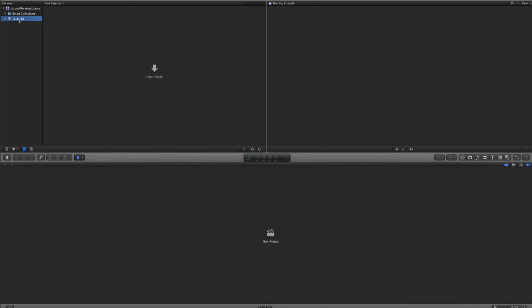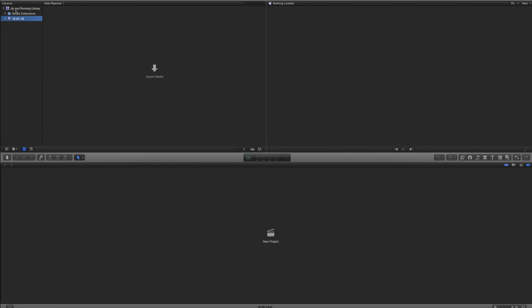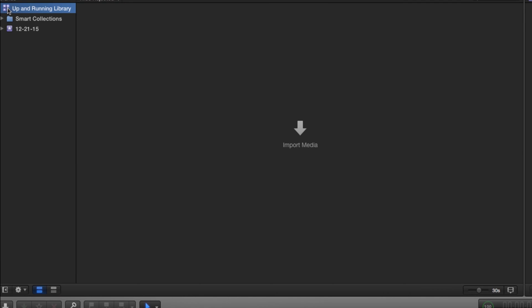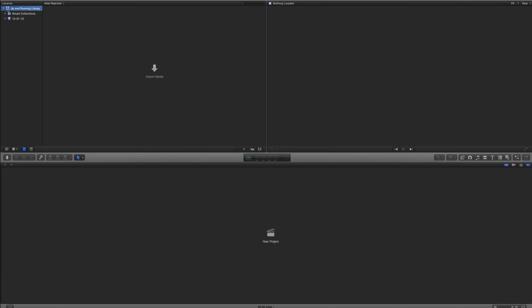Currently I have today's date in here. If you've never opened Final Cut before, you're going to have this icon right here — this is our event. The reason it has today's date is you need to have an event in your library for Final Cut to start up. Imagine a library — it's a collection of smaller icons, much like a physical library full of books. Each one of those books I want you to think of as an event.